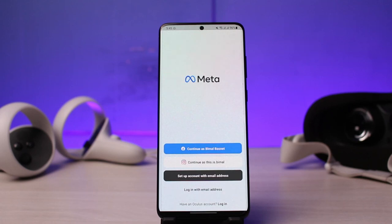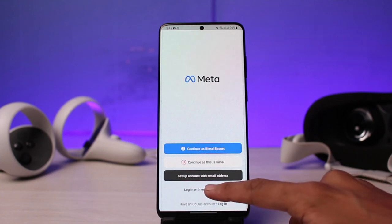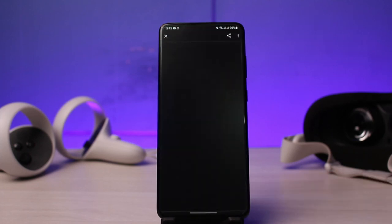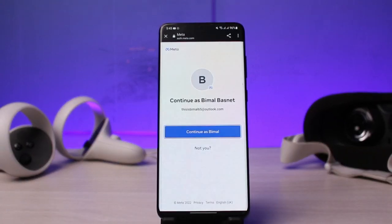In order to log in without a Facebook account, you must have created an individual account without connecting to any of these social media applications. If you look at the bottom, you have this faint text that says 'Login with Email Address.' If you have an Oculus account that is not connected or integrated to your Facebook account, just tap on the 'Login with Email Address' button.